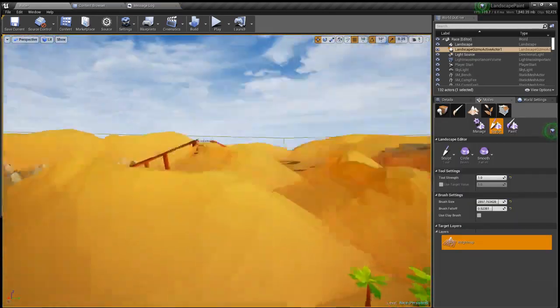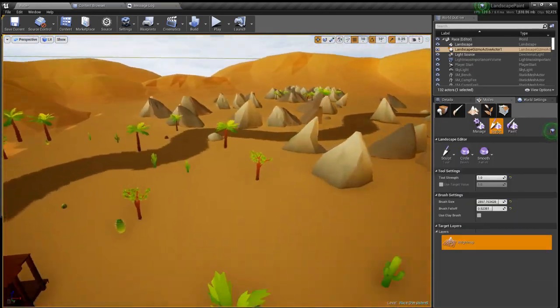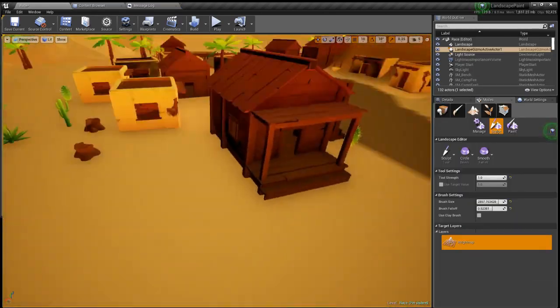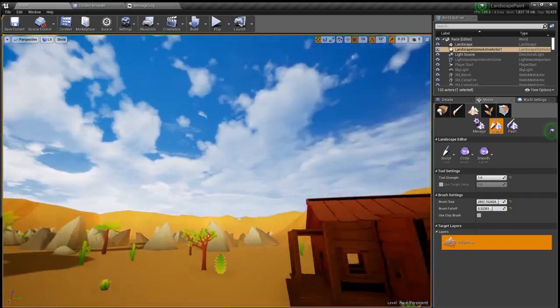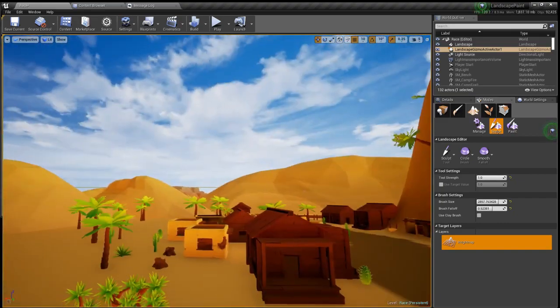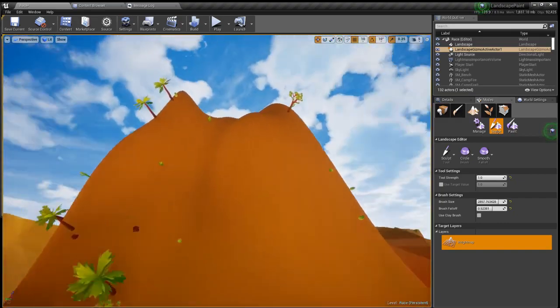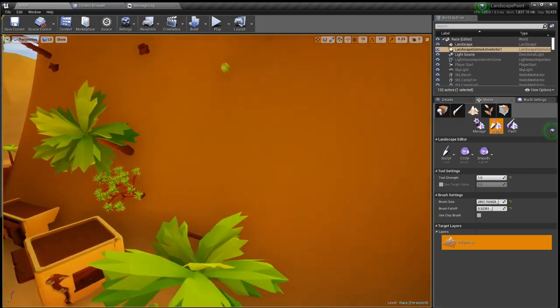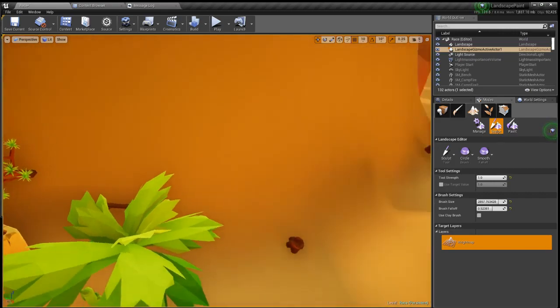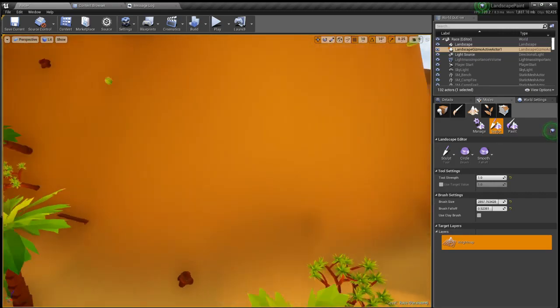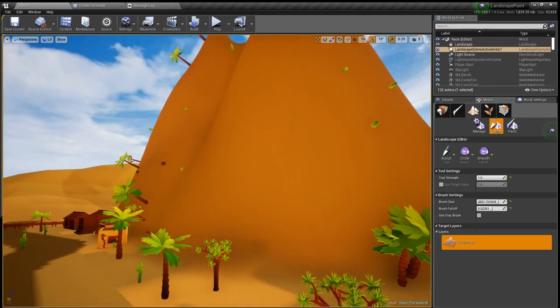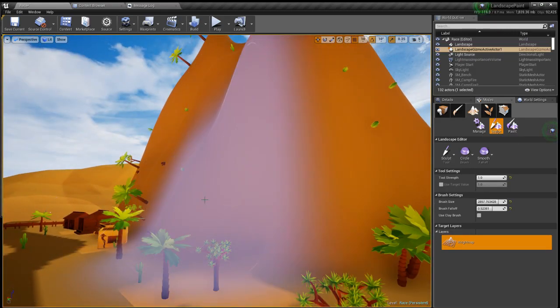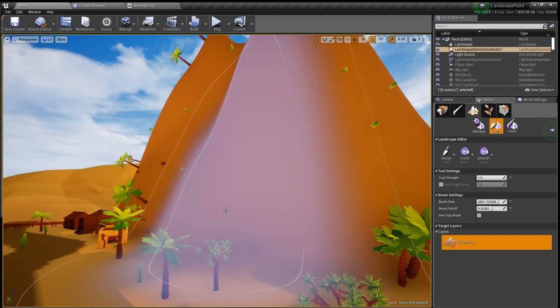So this is my race area so the characters can start in here, have a little gunfight and then have to race to the end but for this tutorial I've just made a huge hill in here.